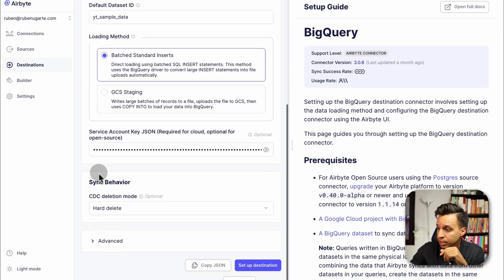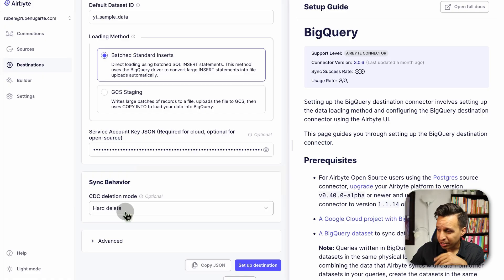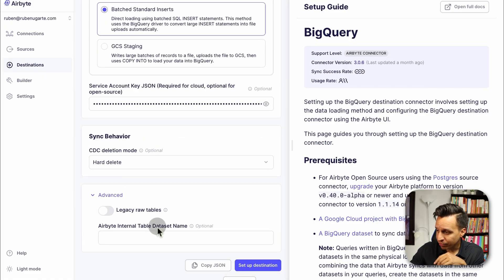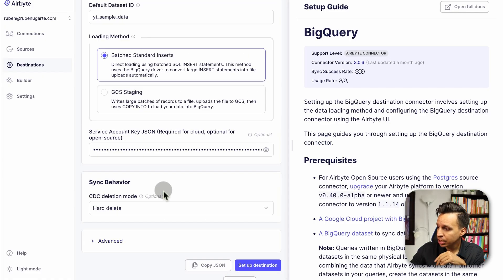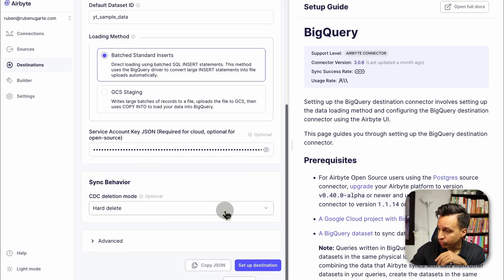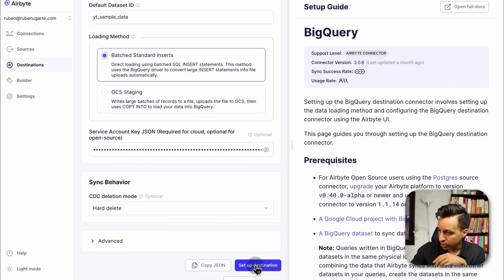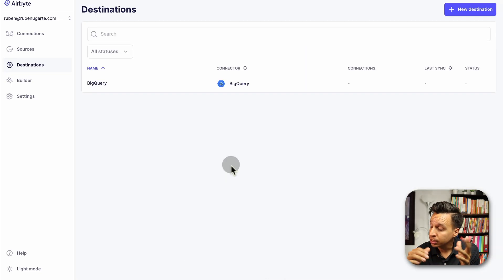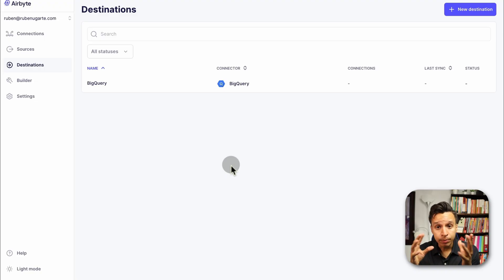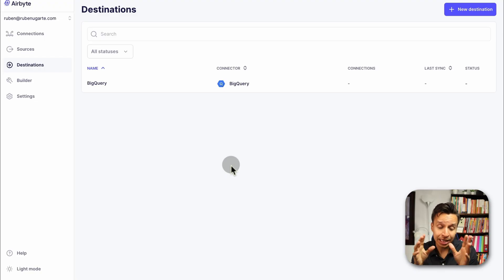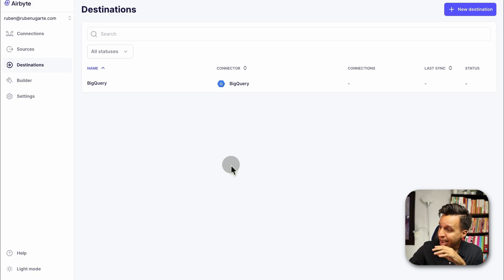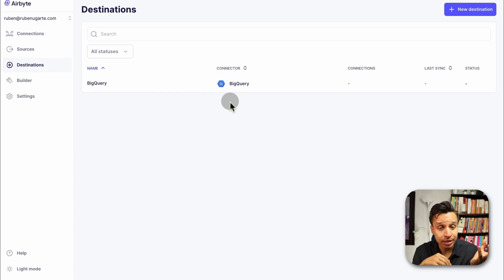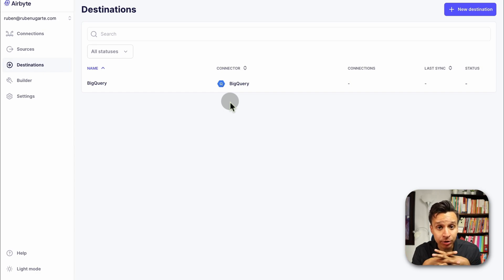I'm not actually 100% familiar on the difference here, specifically in Airbyte, whether one would be better depending on data volume. If you do know that, post it in the comments below. I'm actually curious. I've always sort of done the batch standard inserts as the way to go. Here, we need a JSON key, a service account. So we got our JSON key. Then we have a deletion mode. I'll keep this as default. And then we have some other values here, which we're not going to use. Just like before, we have some documentation on the right side. So let's see if this all works as possible.